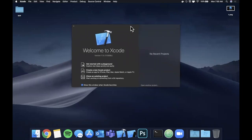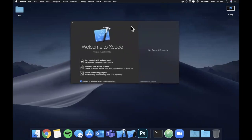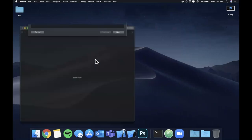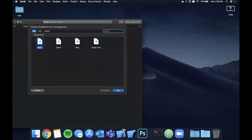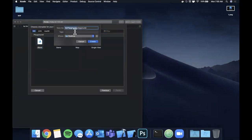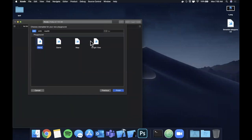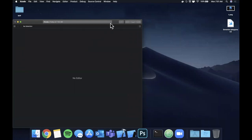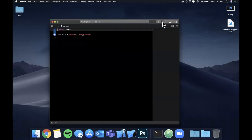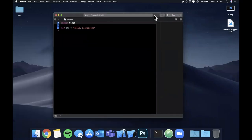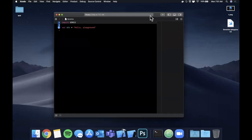Make sure to hit that like button for the YouTube algorithm. What we're going to start by doing is create a playground and look at generics there, and then I'm also going to create a project and show a more real-world application of generics, just so you can see the practicality of it. I think it's important to understand that, so let's whip up Xcode and get started.